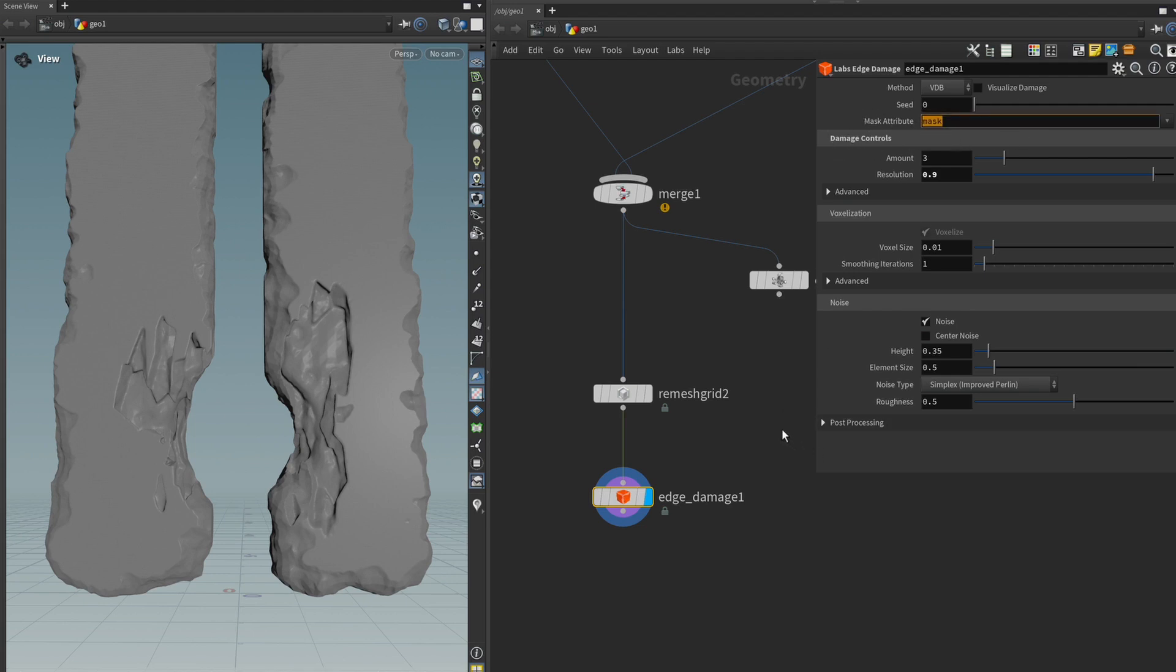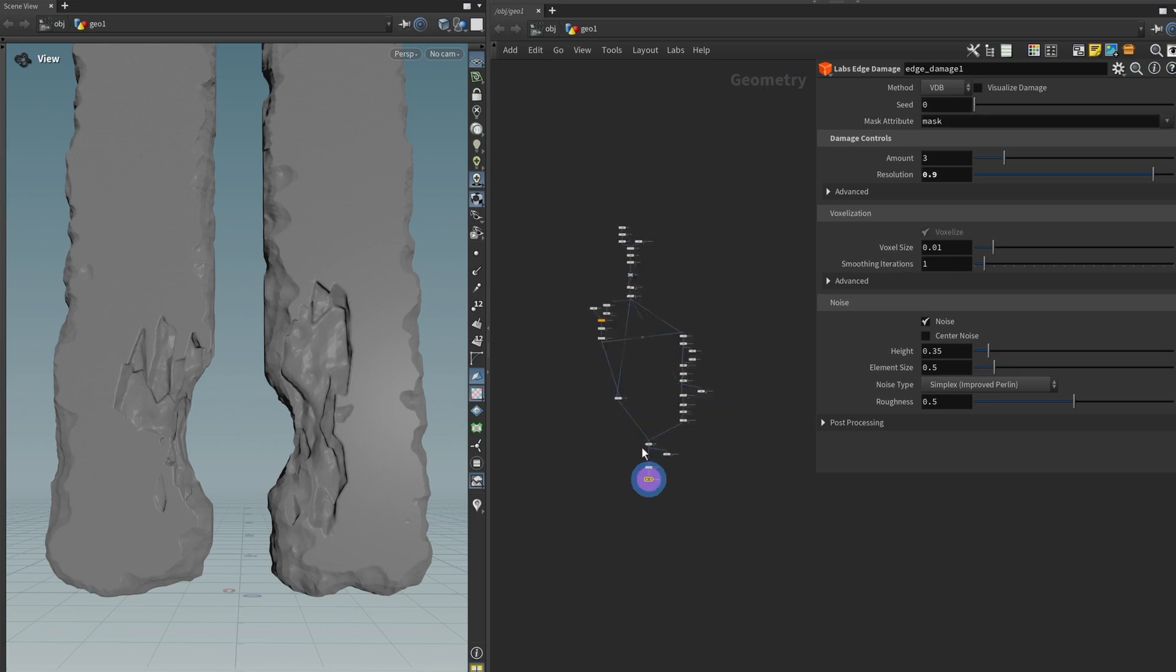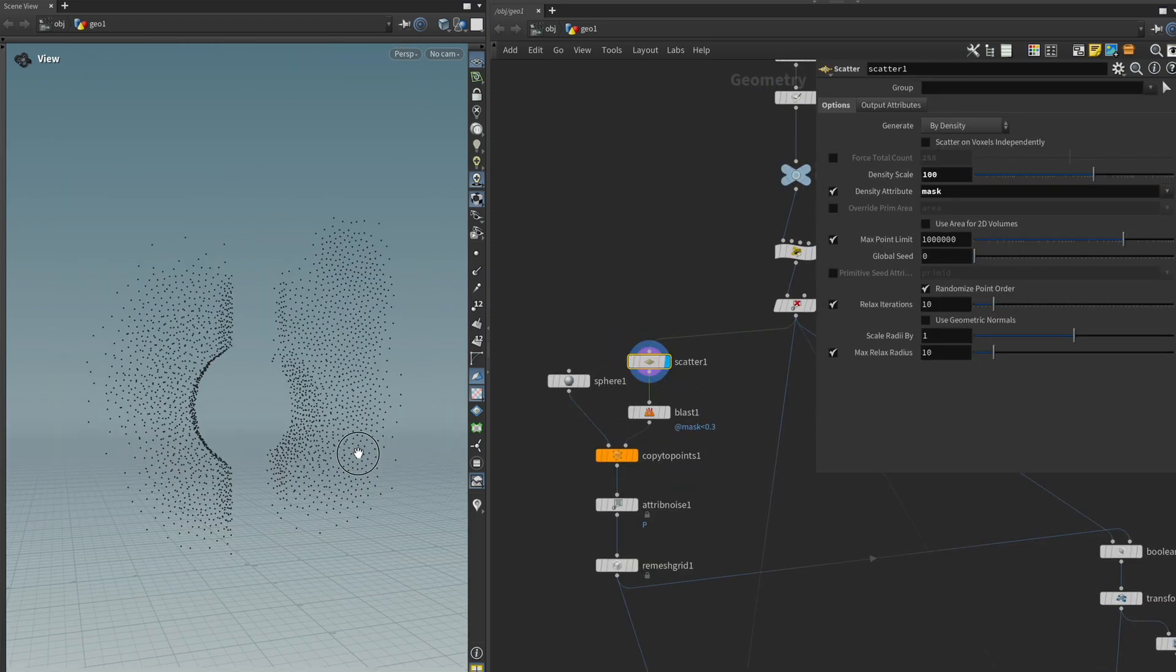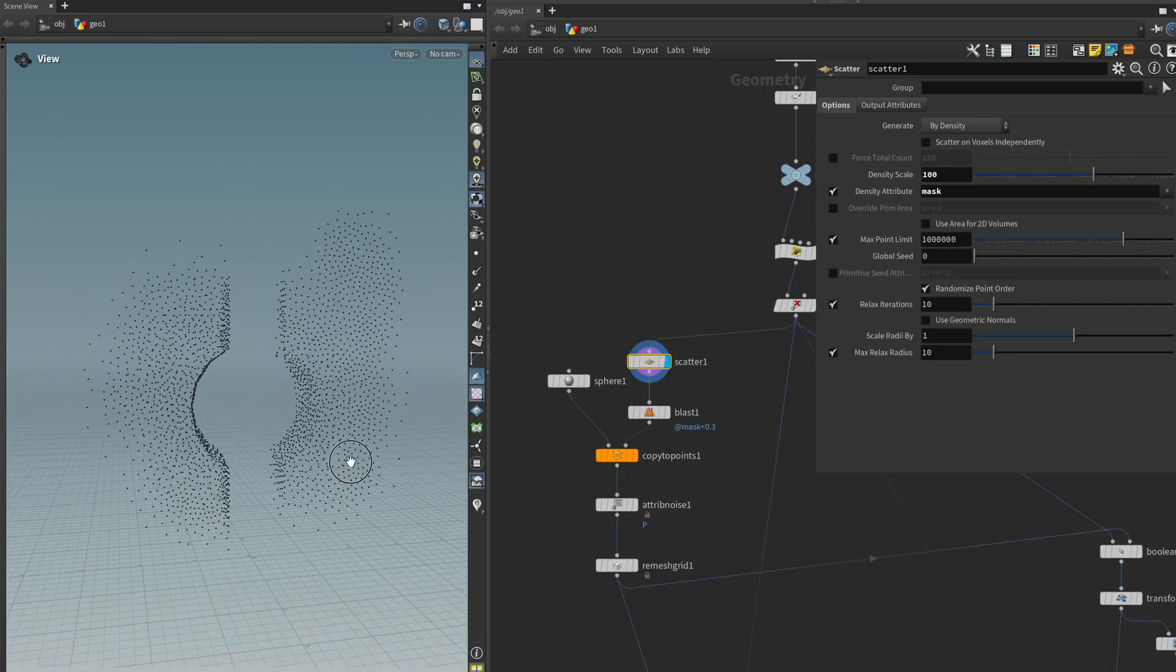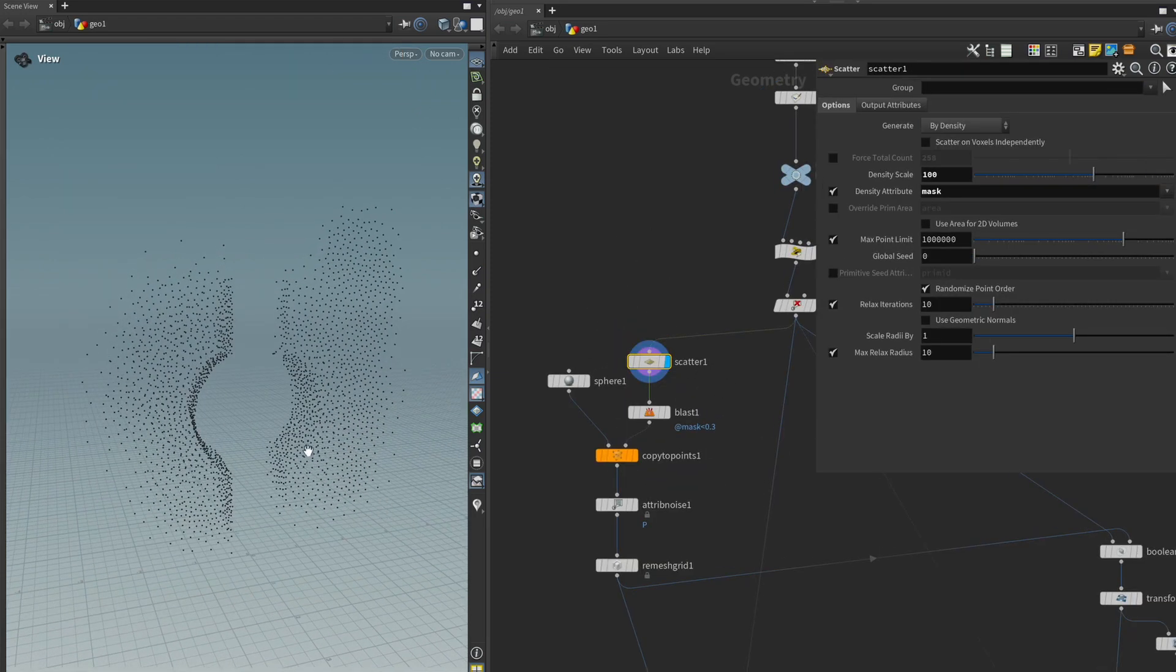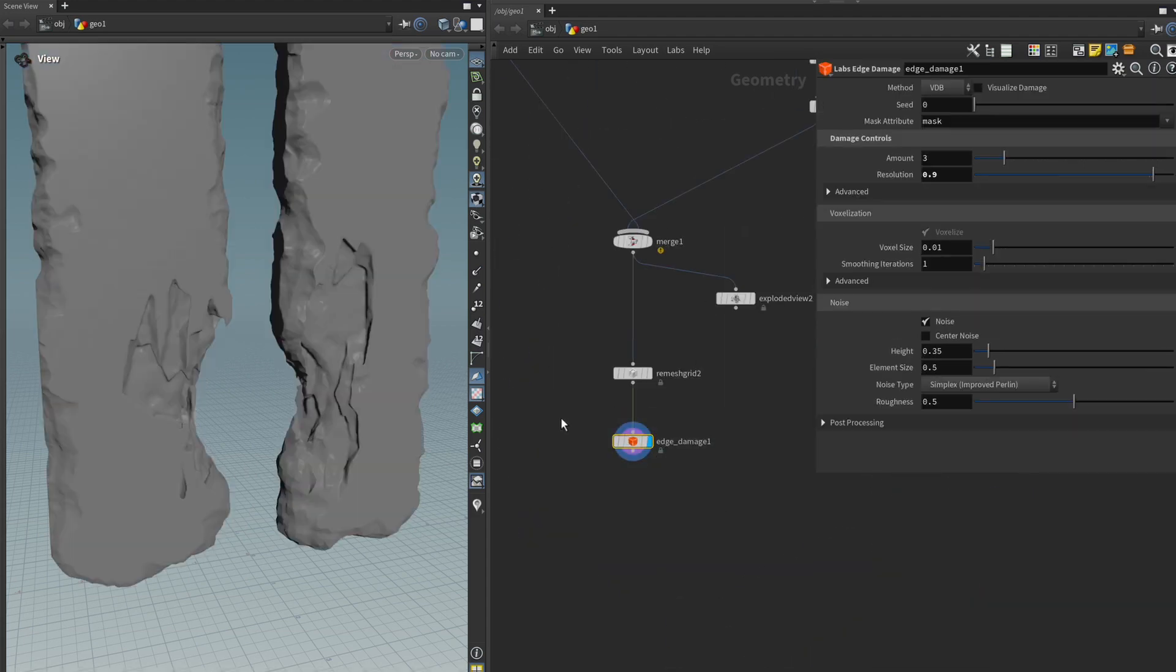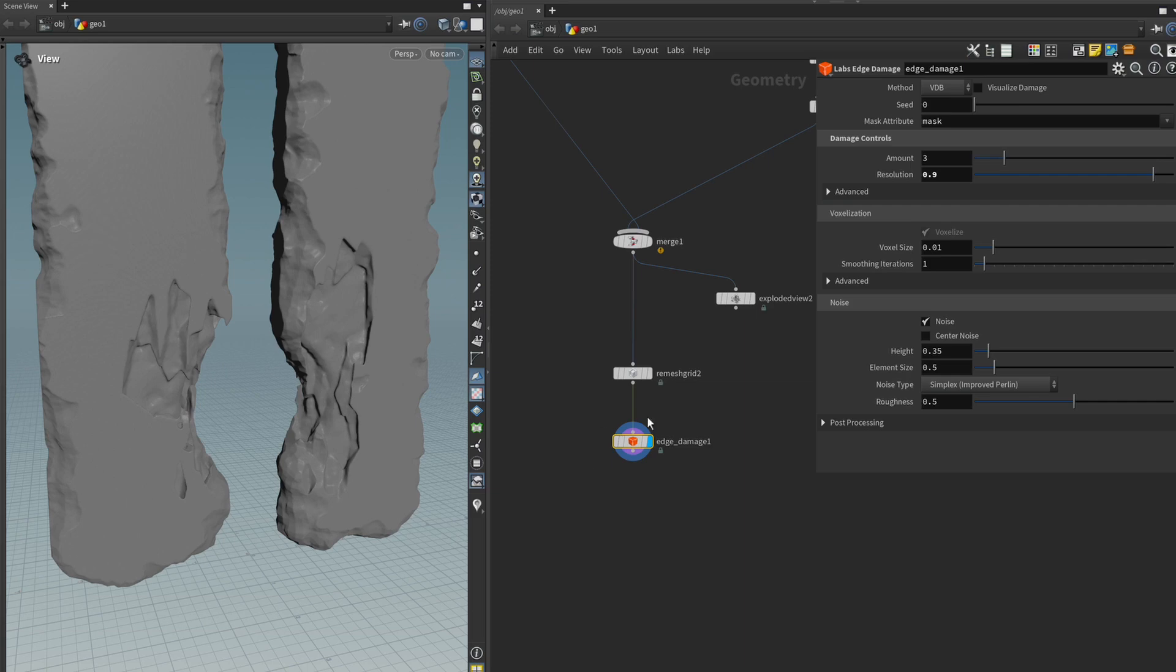However one thing to be aware of is that like with the scatter node earlier the higher the mask attribute value was the more points were scattered in that area. With the edge damage node it works the opposite way where the lower the value is the more damage there is and the higher the value the less damage there is. We have to be aware of that and just invert it before we apply the mask attribute here.